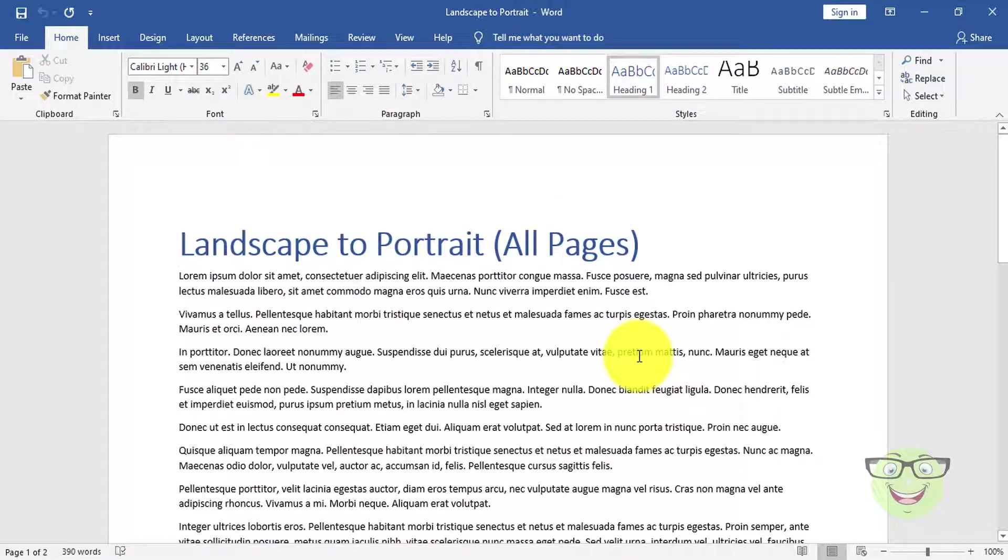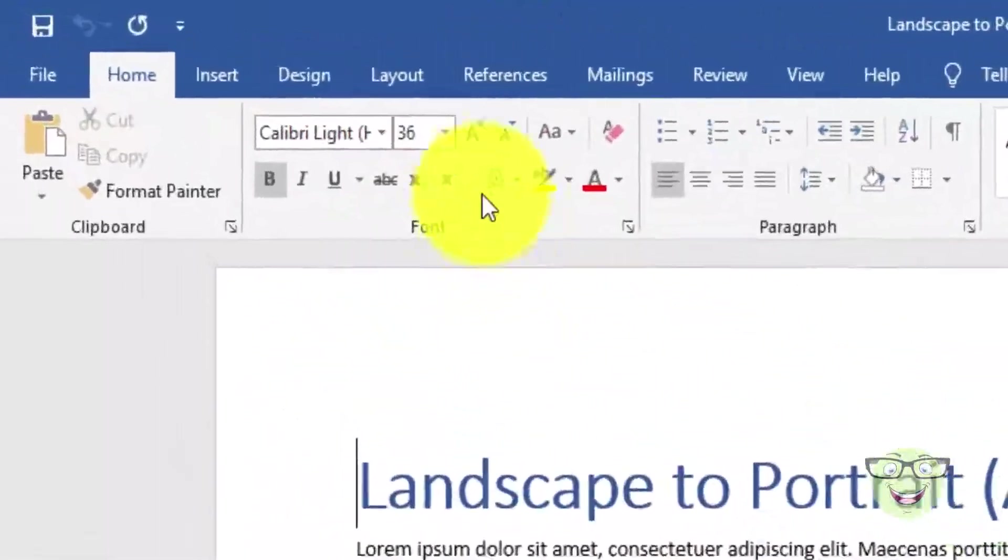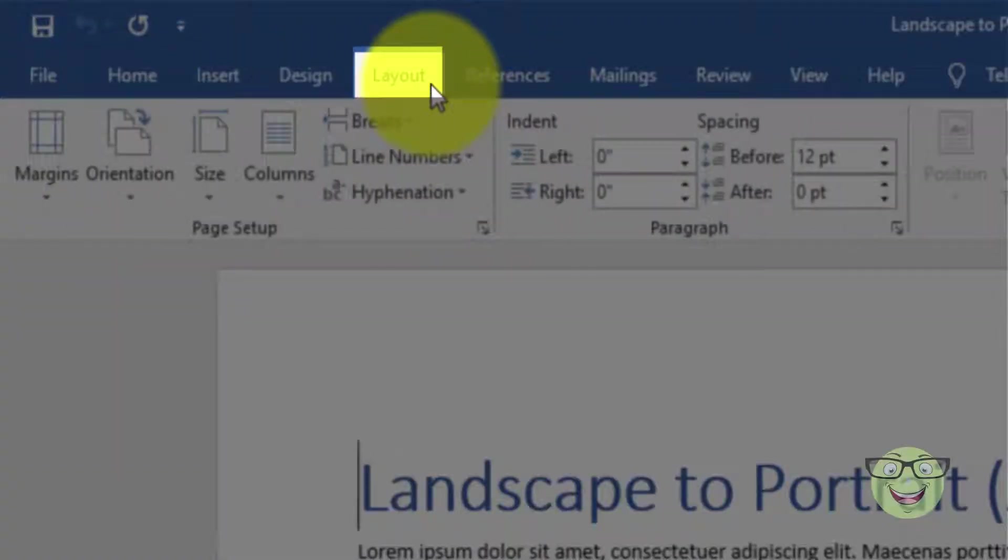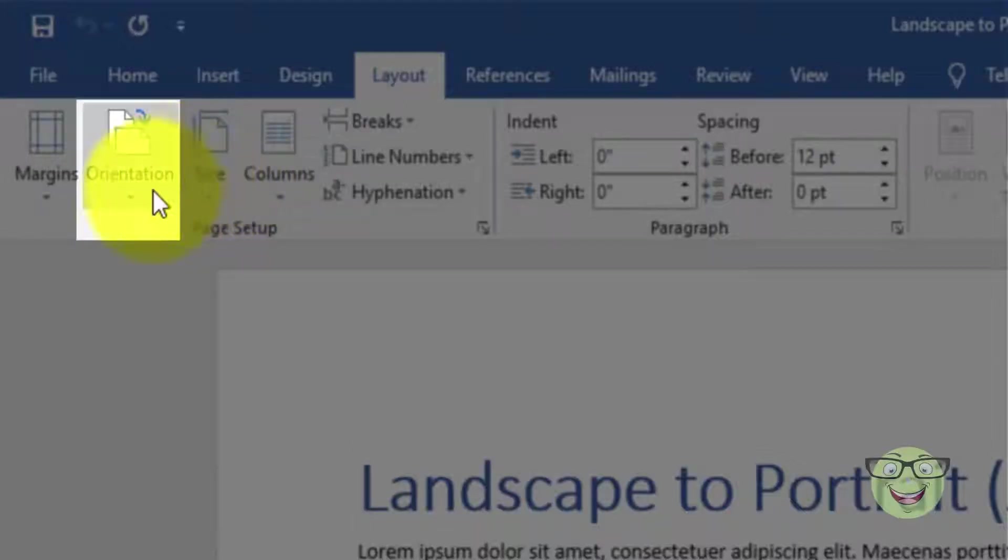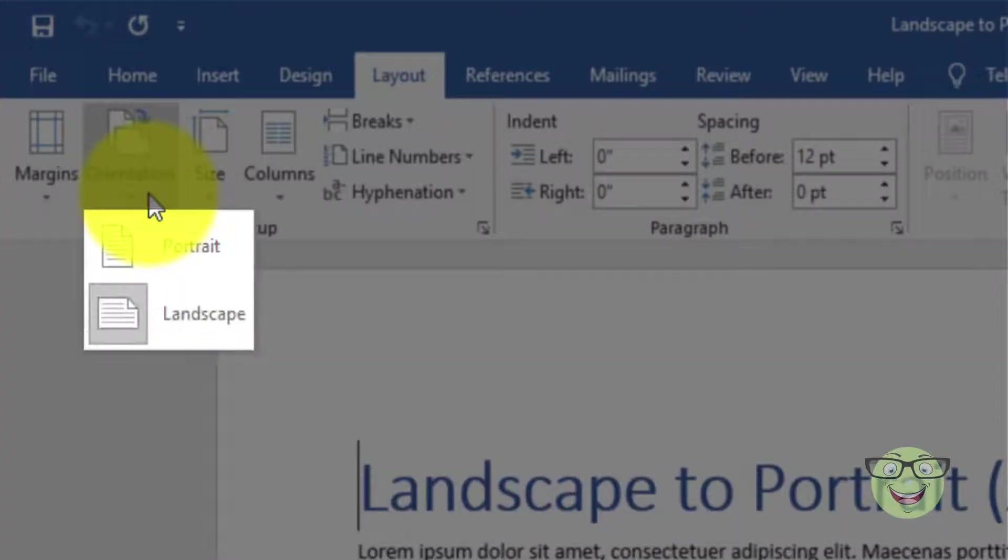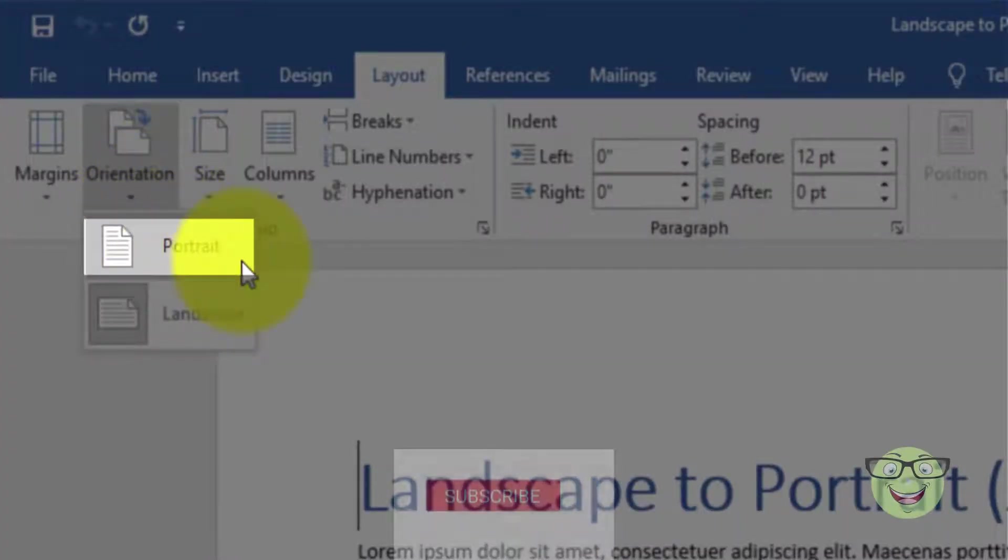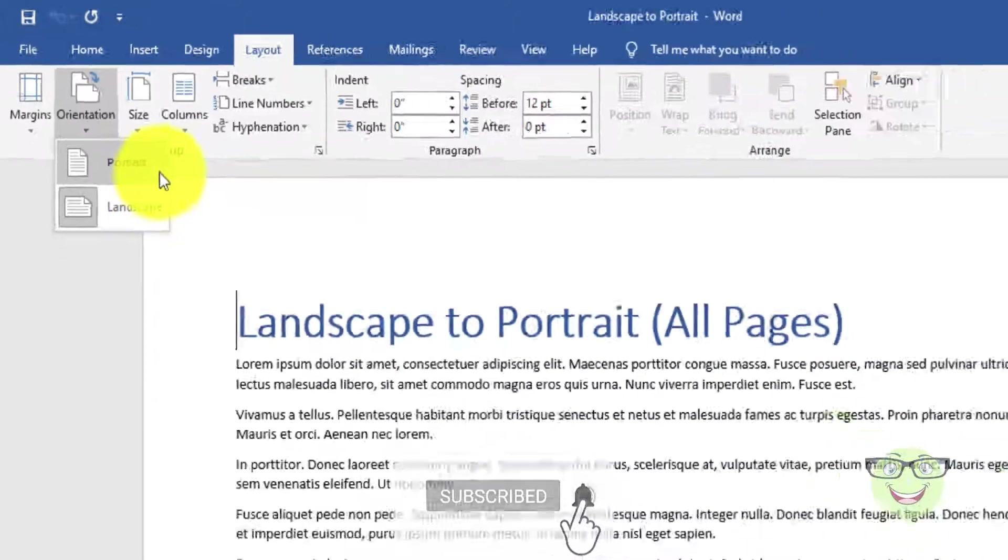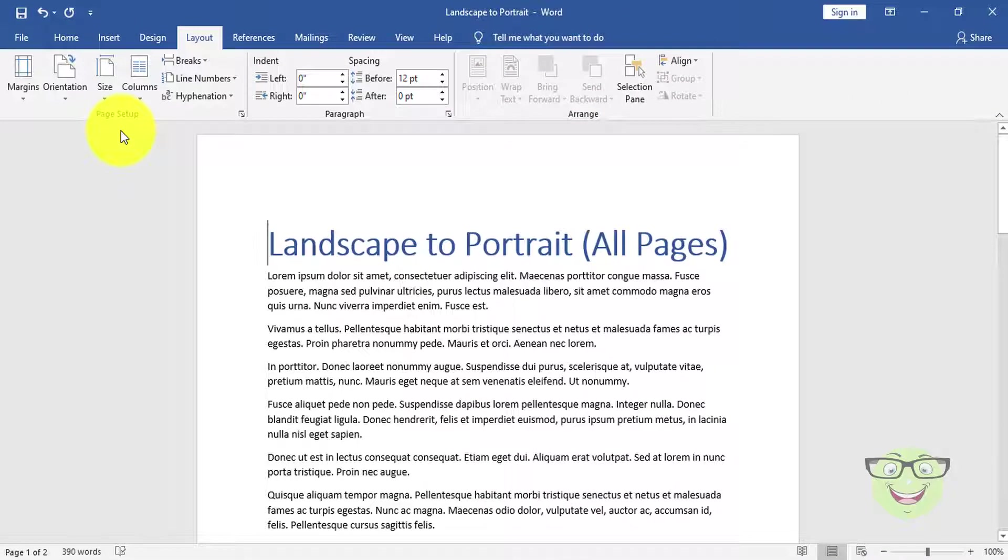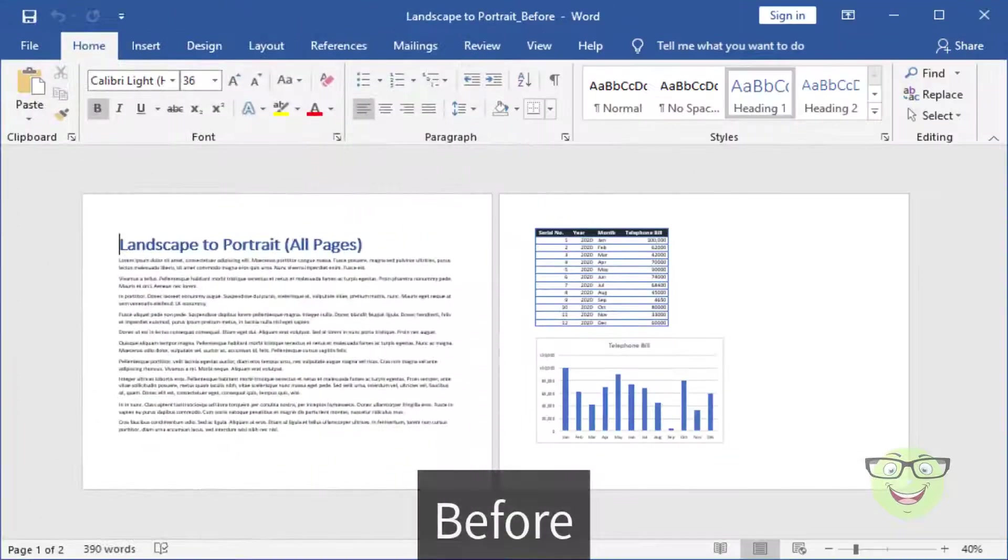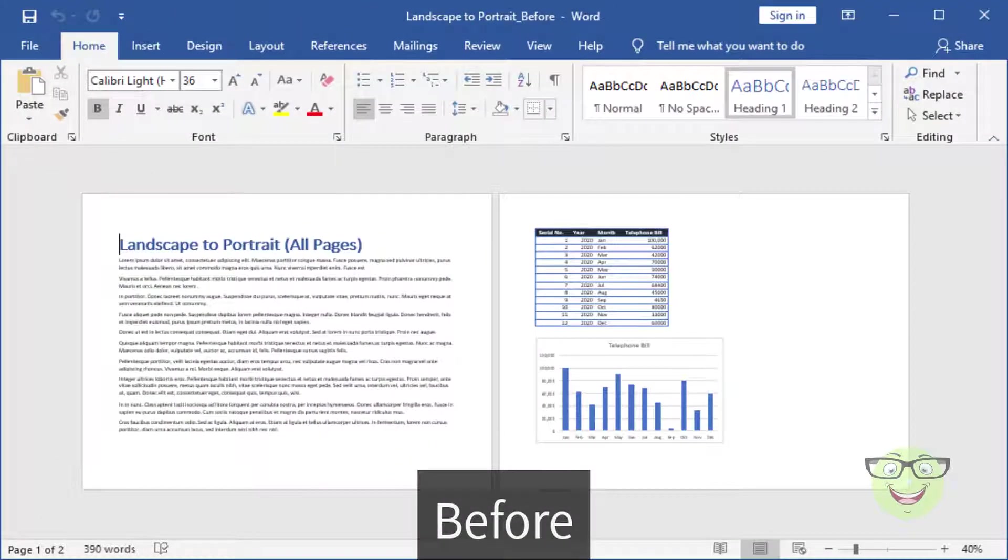Second, landscape to portrait for all pages. Select layout tab. Choose orientation. Choose portrait. Your whole document orientation is now in portrait. You can adjust the changes accordingly. Take a look on before and after screenshots.